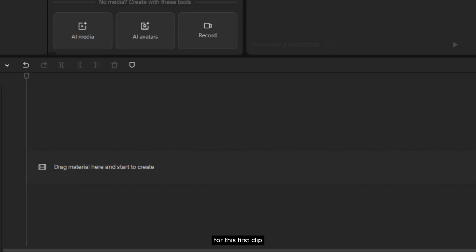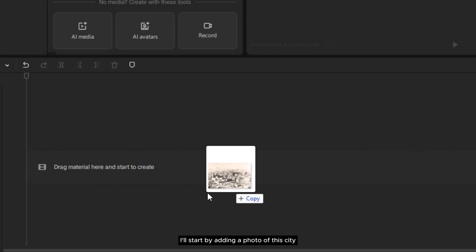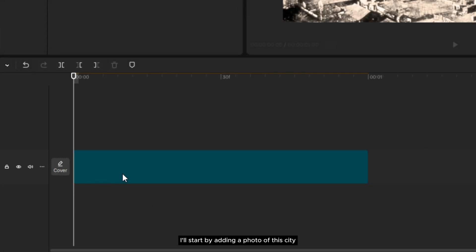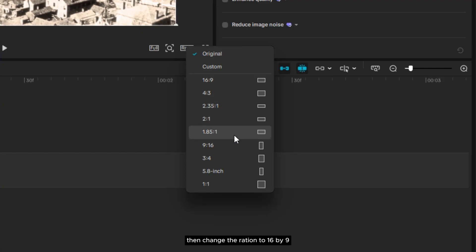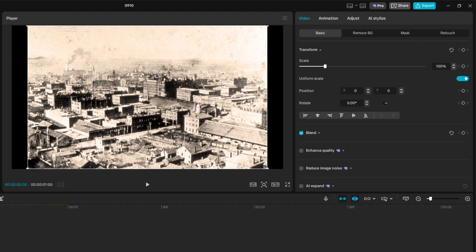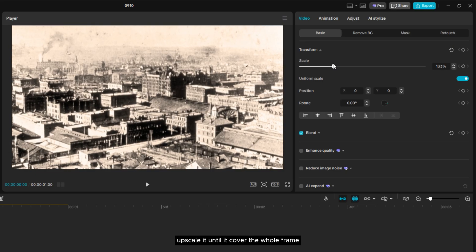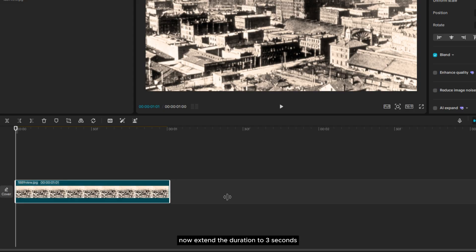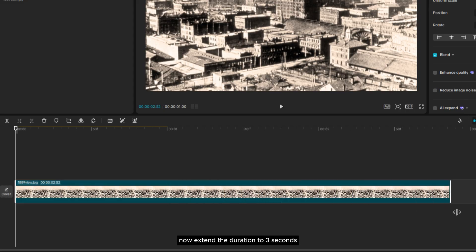For this first clip, I'll start by adding a photo of this city as the background, then change the ratio to 16 by 9. Upscale it until it covered the whole frame. Now, extend the duration to 3 seconds.